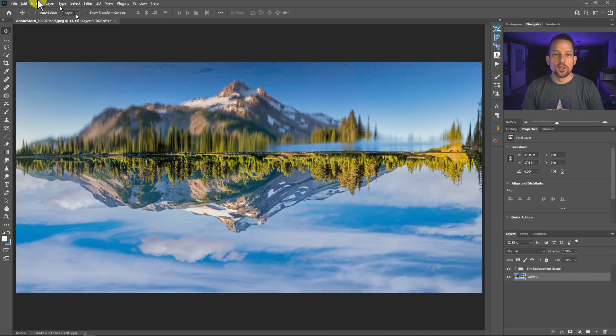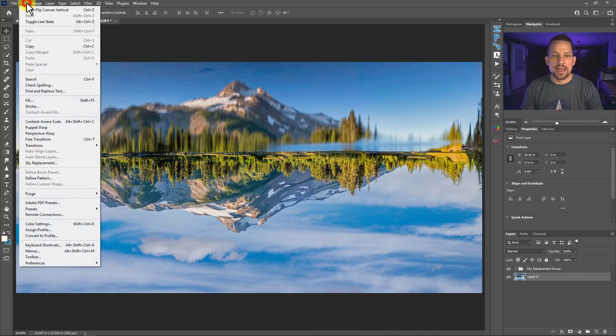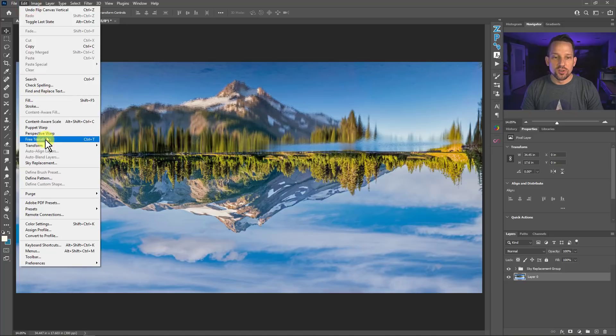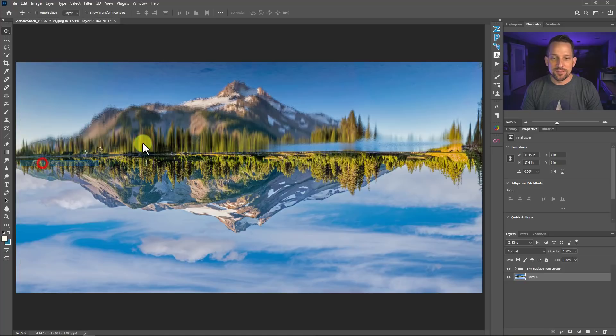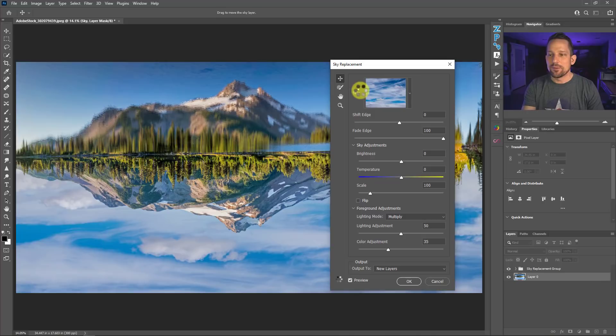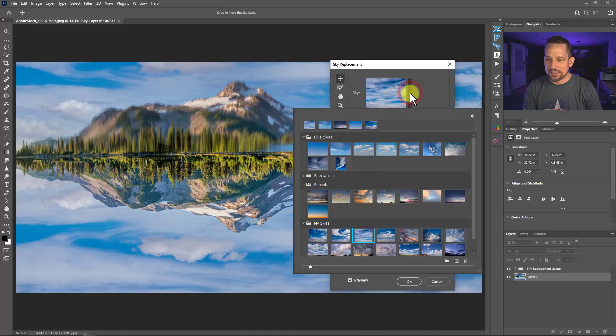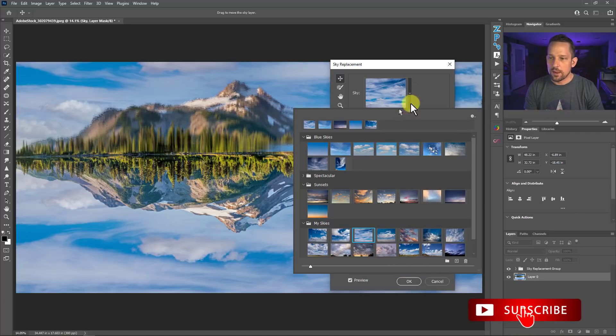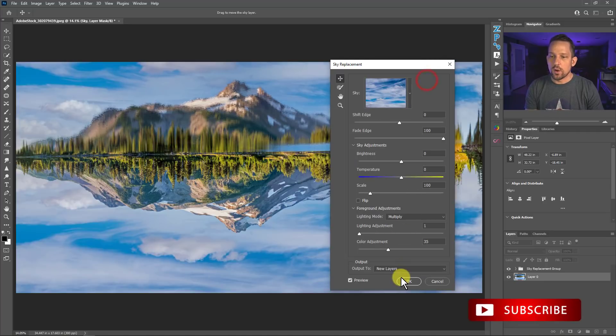So now what we're going to do is we're going to go to Edit. We're going to go to Sky Replacement and you guessed it. We're going to select the exact same sky at the exact same location that we just had. So I'm going to make sure that I have that sky selected. It looks like it already has defaulted to that sky for me. So I'll just go ahead and press OK.